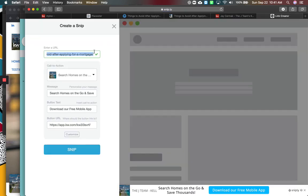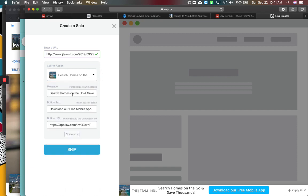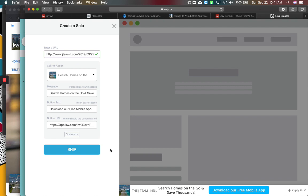Now this is going to preview it for you. So it's going to bring it in. Here's the post. It's checked that it's good. Which call to action do I want to use? So I'm going to say search homes on the go. Download our free mobile app. Here it is. So that would be the banner.